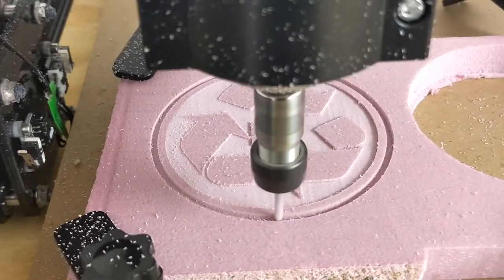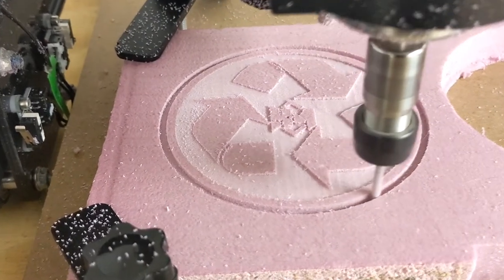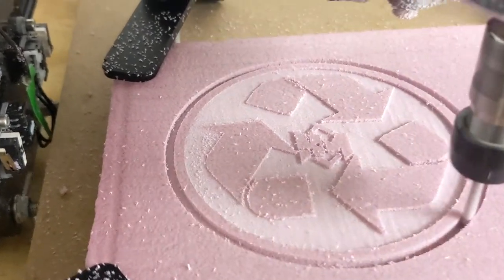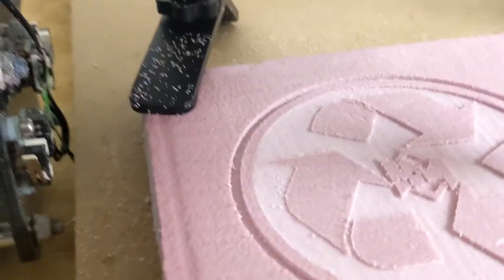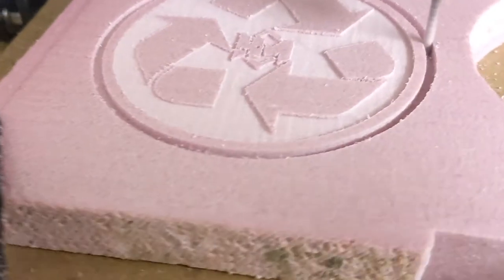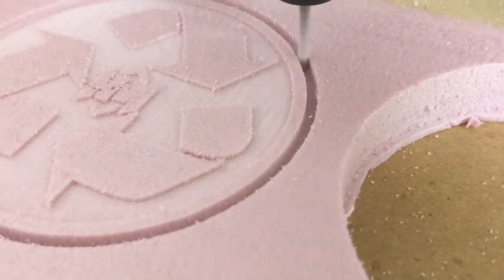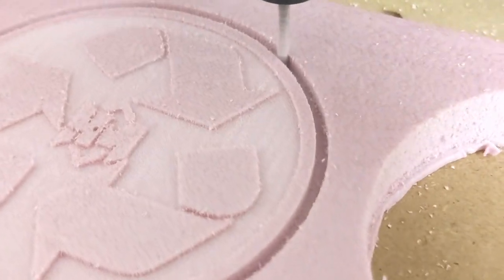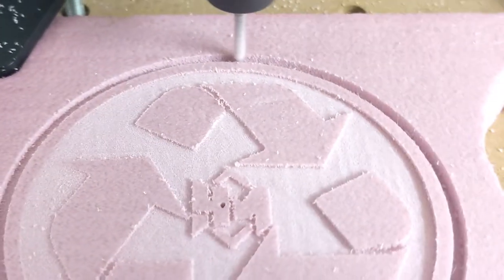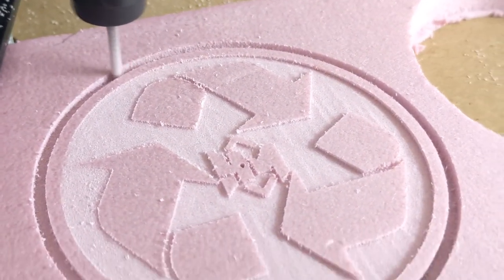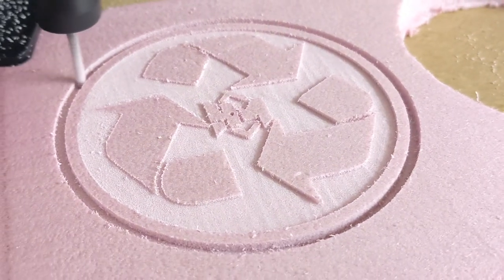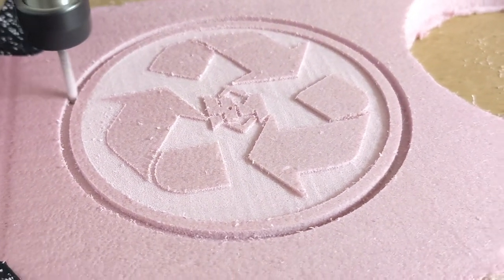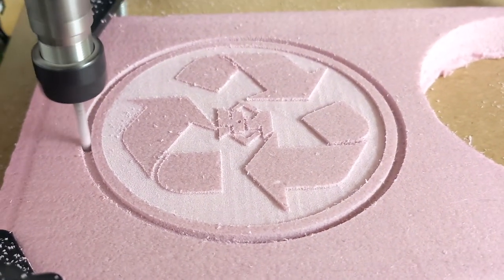Here it is, this is what it looks like carving out the piece using the 1/8 inch bit. Again, I am carving this out because I am going to be casting this out of solid aluminum. If you would like to see that video, the link will be in the top right hand corner of the screen and it will be in the description below.